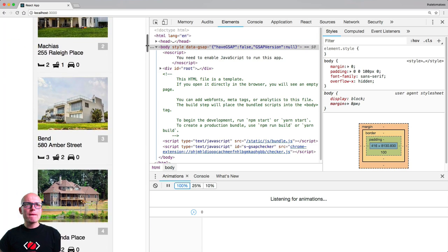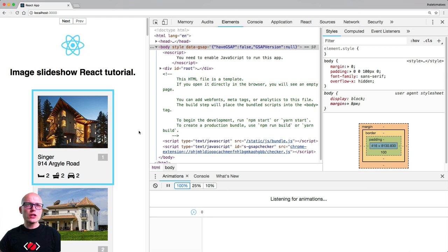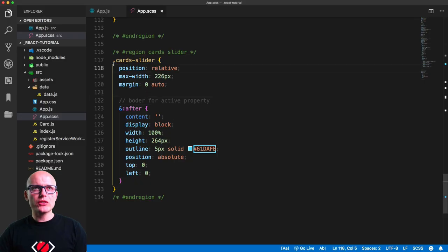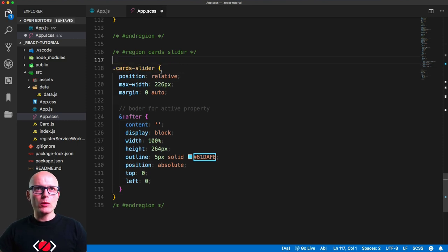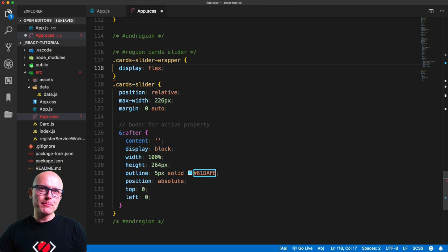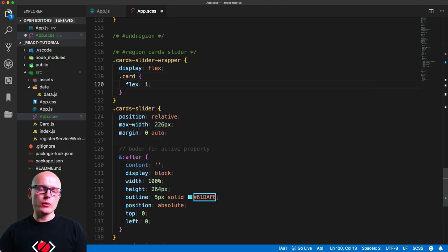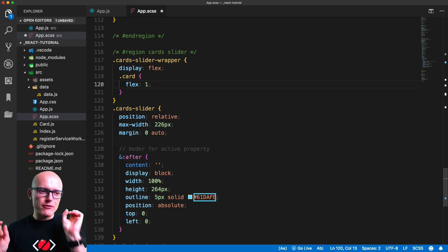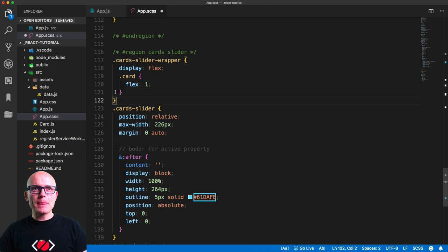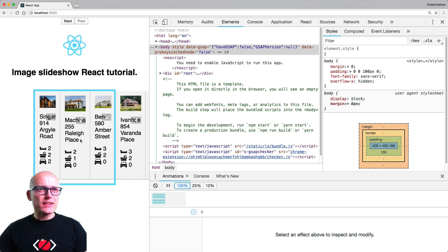The 30 cards are nicely stacked underneath each other, which is exactly what we expected. Now we need to stretch them next to each other in the big container. In the stylesheet, just above card-slider, we'll add card-slider-wrapper with display flex. On the card itself we'll set flex: 1 so all cards split the space and fit next to each other.